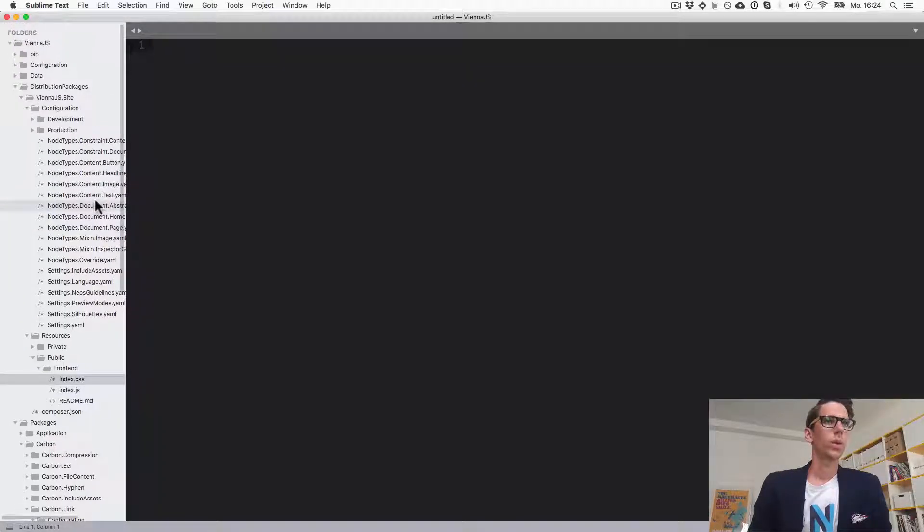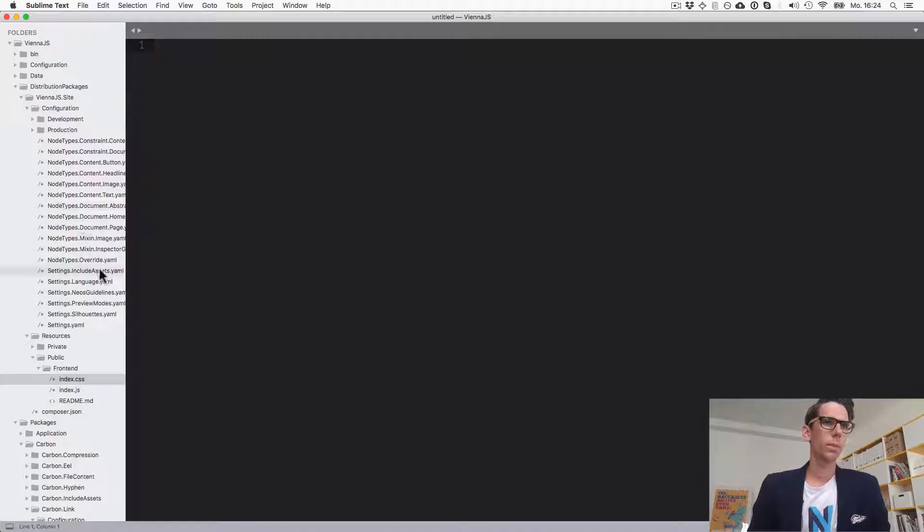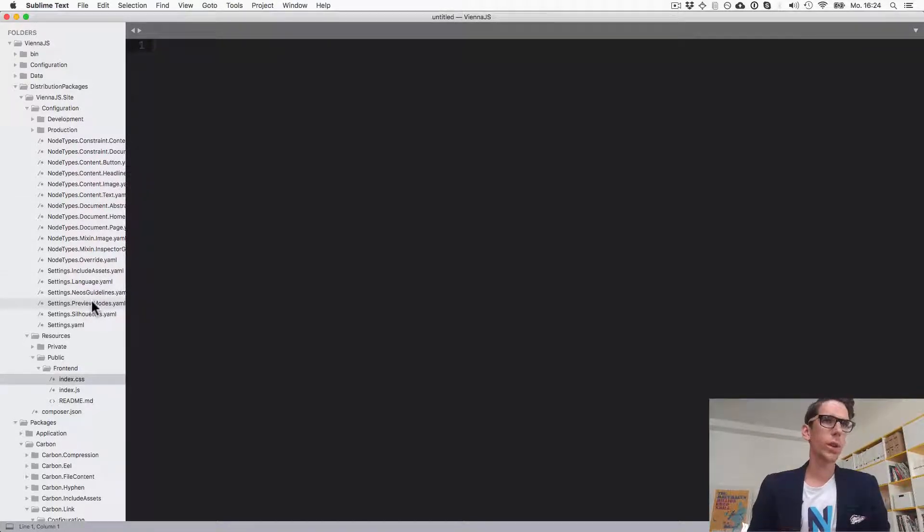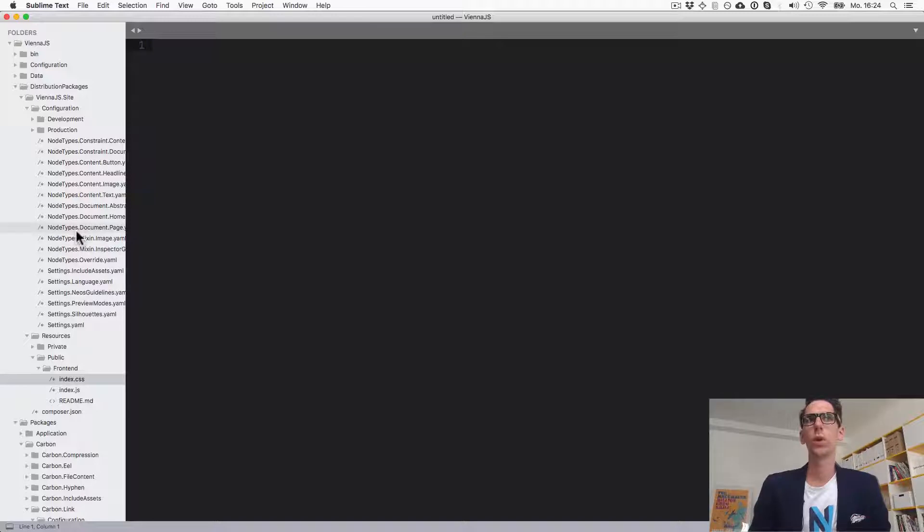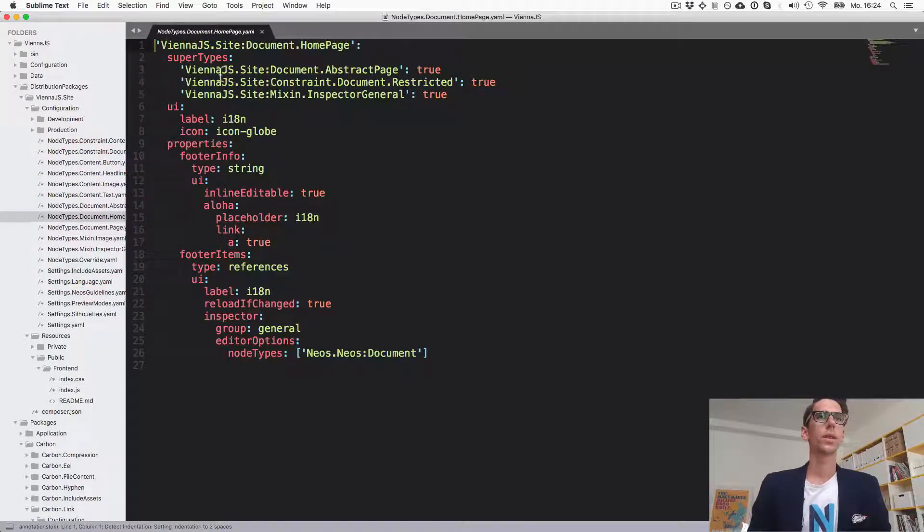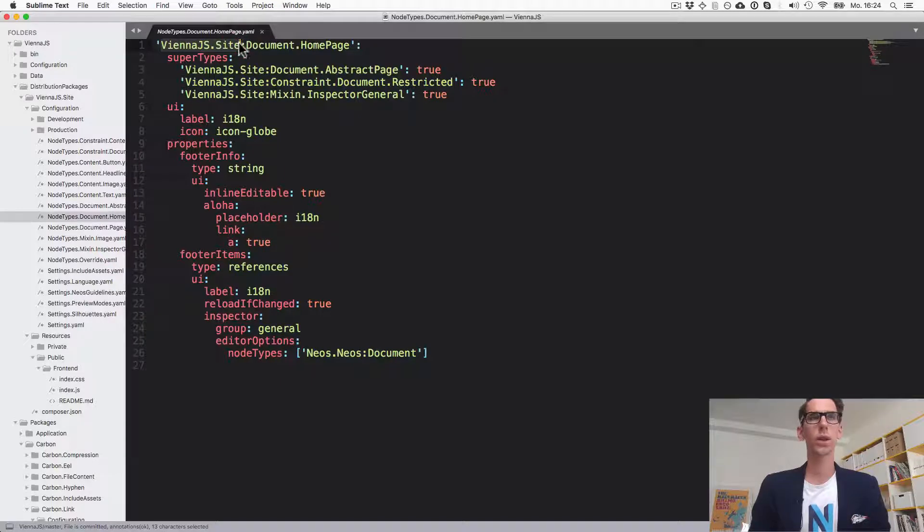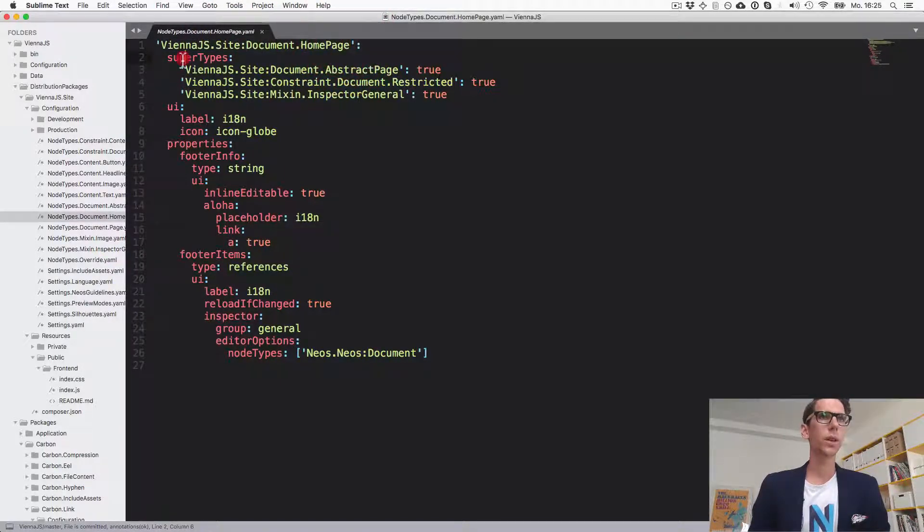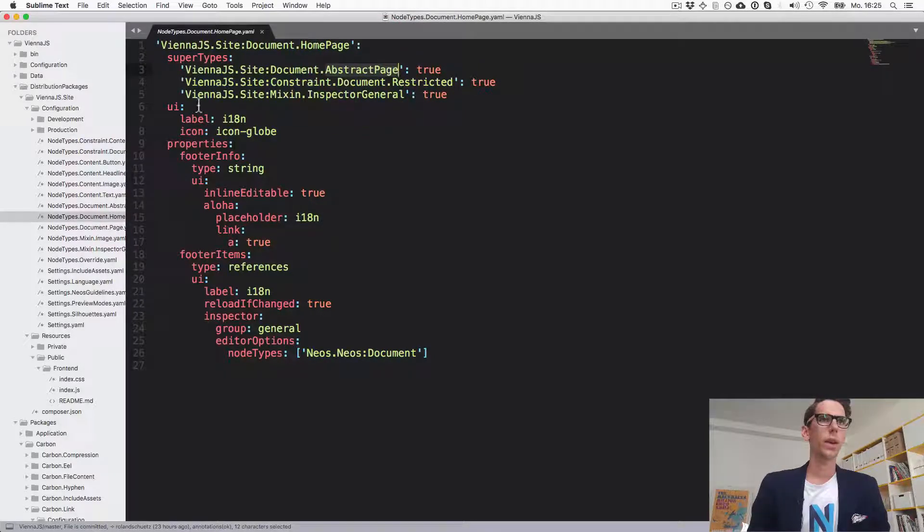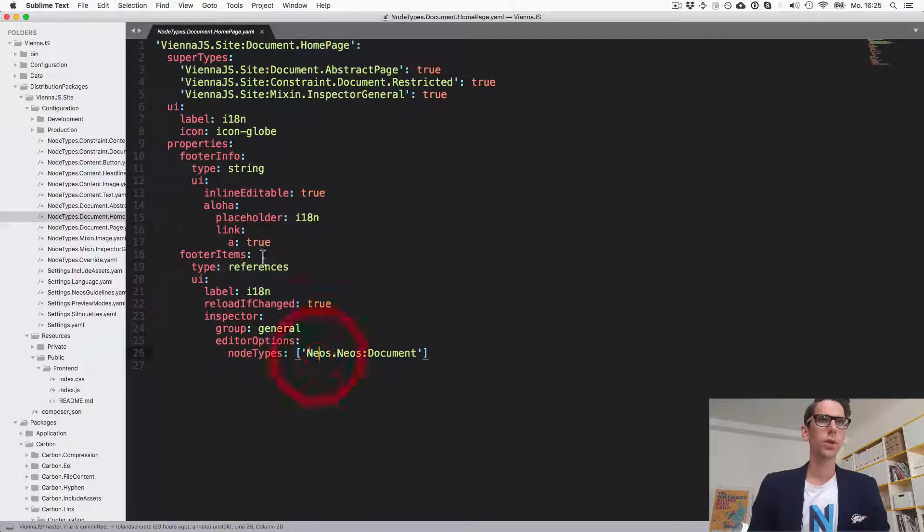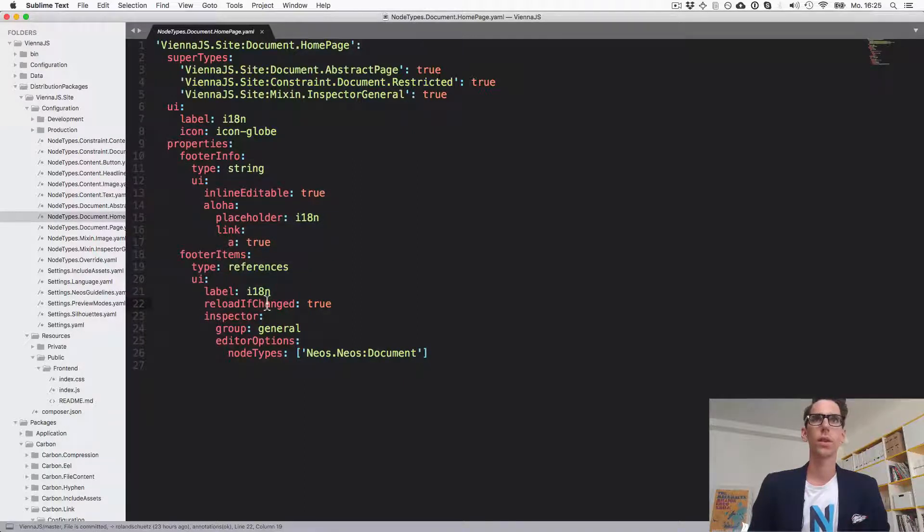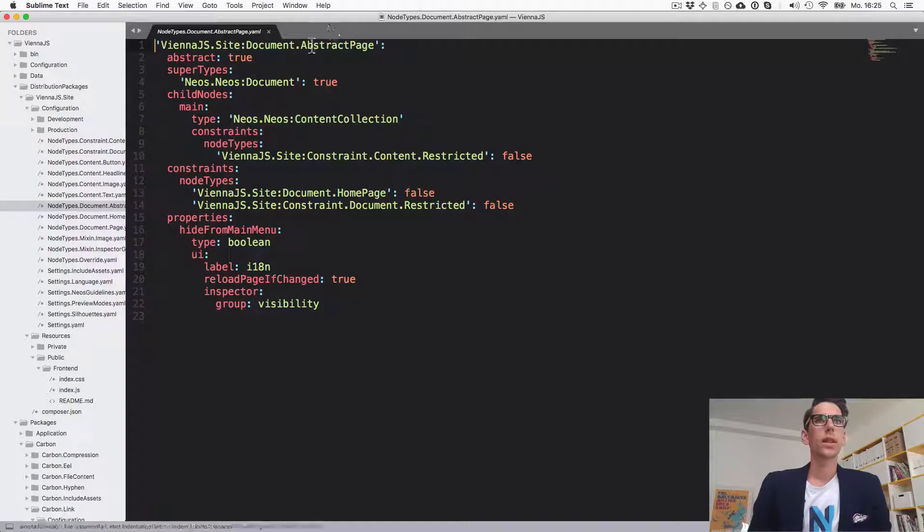Neos by default automatically matches node type names and fusion names. You can change that behavior but it's a really useful default. So we have here in our Banner.js site package a document.homepage. You'll notice here it inherits from abstract page and it has two properties for the footer which we'll explore later. So let's see what the abstract page actually does.